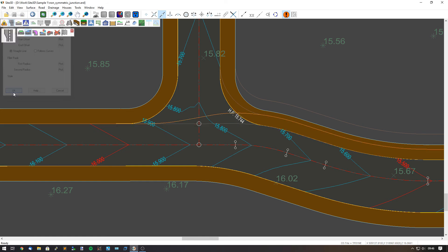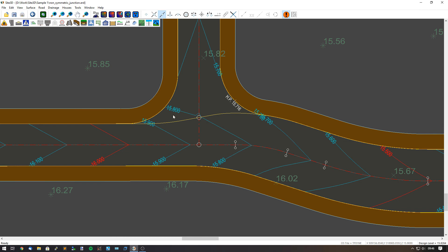We can click OK and hit apply. There we have a non-symmetrical junction where the main road channel widens across the mouth of that junction.